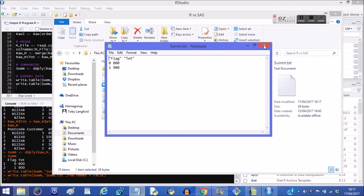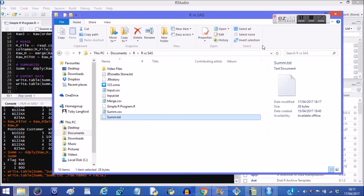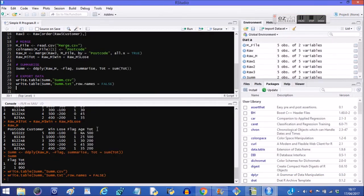So thank you for watching my first SAS versus R video. I've got some ideas for things that we can elaborate on here. Please post questions below. Please like and subscribe. And thank you for watching my video.